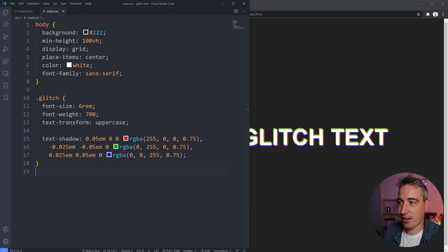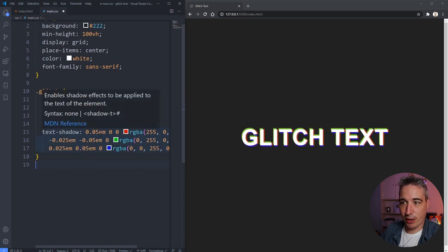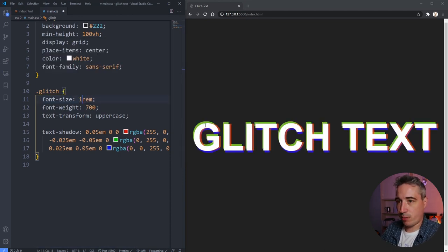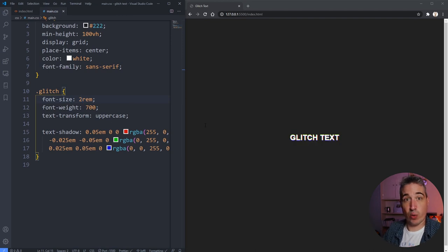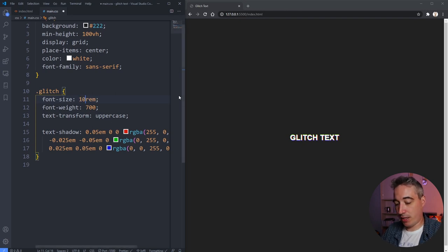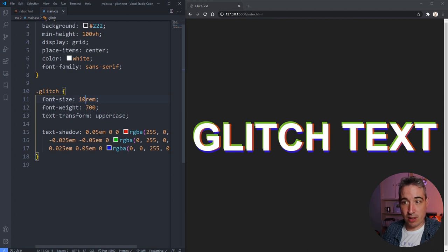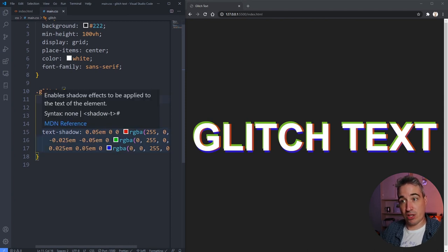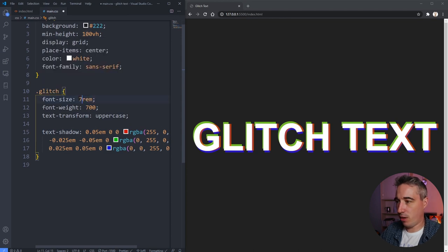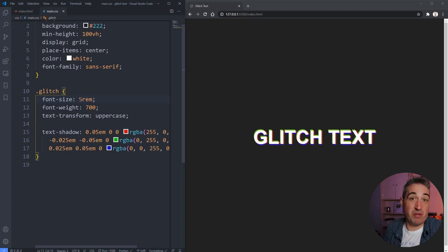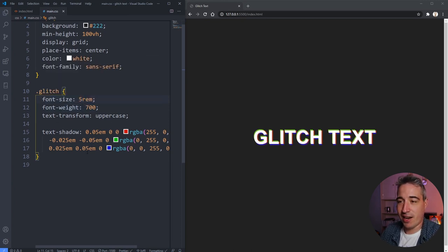Good start. I said I'd explain why I used ems: if I change my font size, I want that offset to grow or shrink with it. If I used pixels, the offset would look huge at large sizes and tiny at small ones. By using ems, the offset scales with the text, which makes it much more versatile and easier to work with.